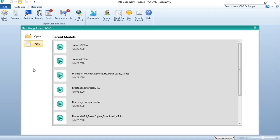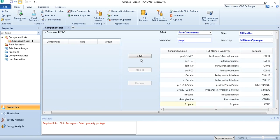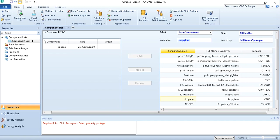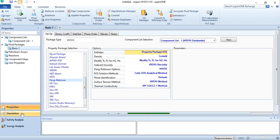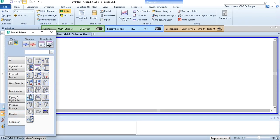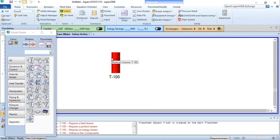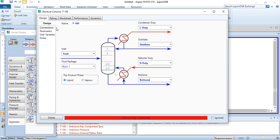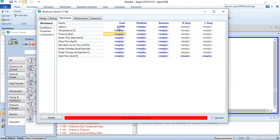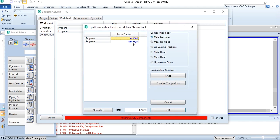Going to Aspen HYSYS, first we will add components propane and propylene, also known as propene. Since it is a hydrocarbon system, we use Peng-Robinson for this system. Going to simulation and selecting the shortcut distillation column from the separator section. We will do the connections: inlet labeled as feed, condenser duty as C duty, distillate, reboiler duty as R duty, and bottoms. The top product phase is in liquid state. Going to worksheet, vapor value is 0, pressure is 5 bar, flow rate is 1000 kg per hour, and composition is 0.5 mole fraction for both propane and propylene.